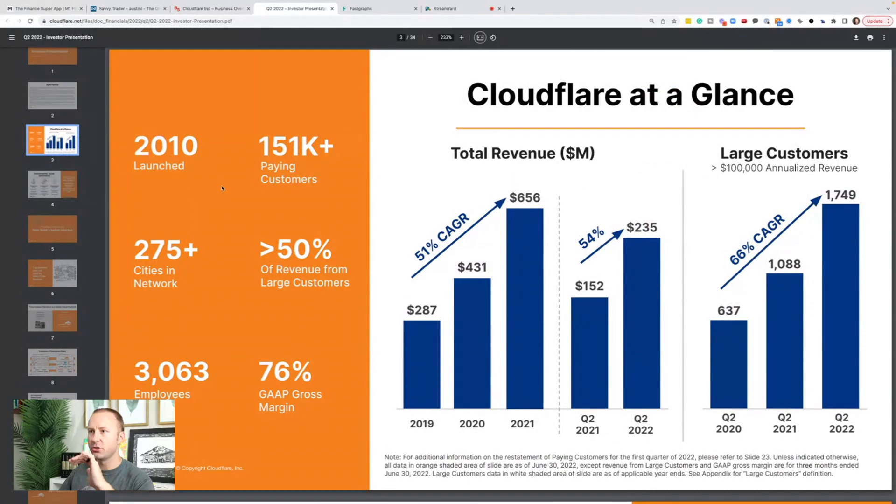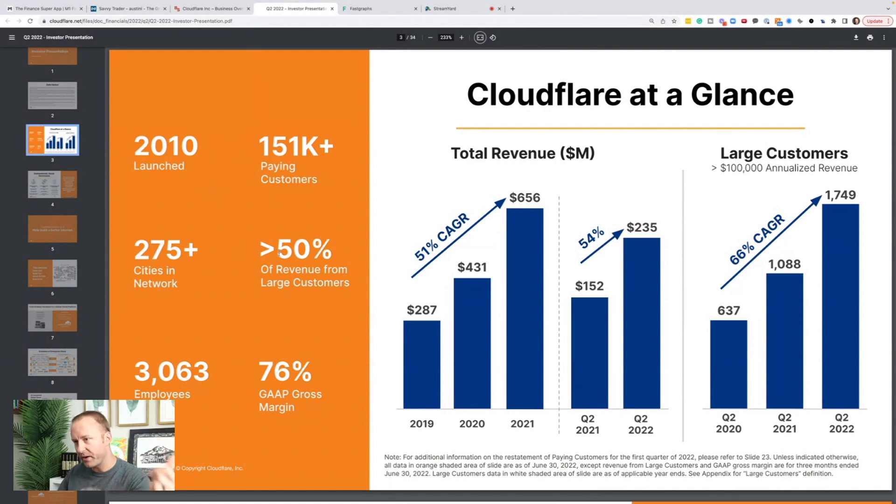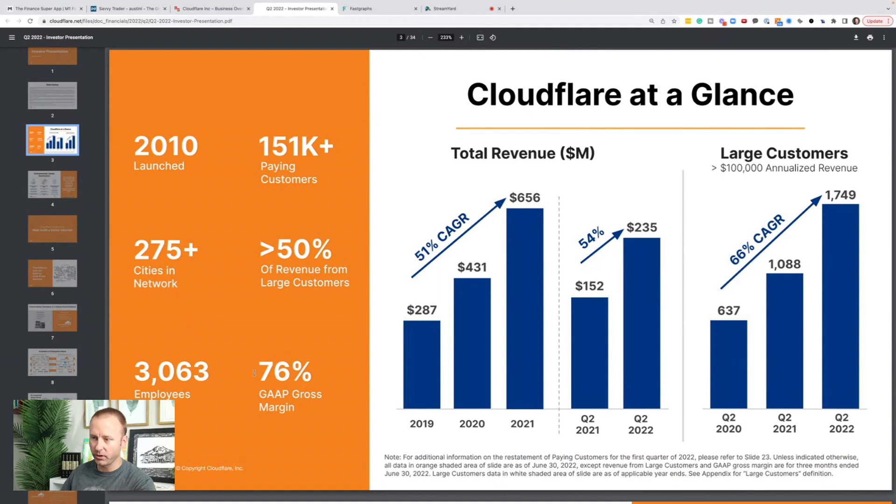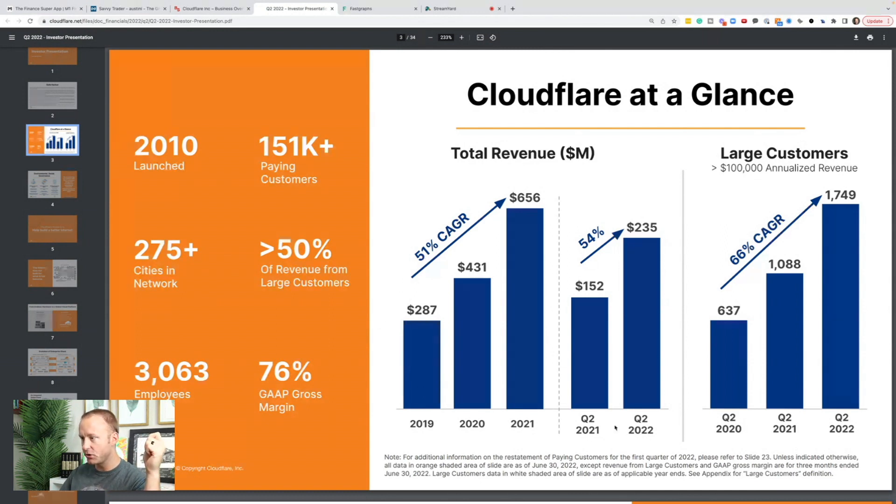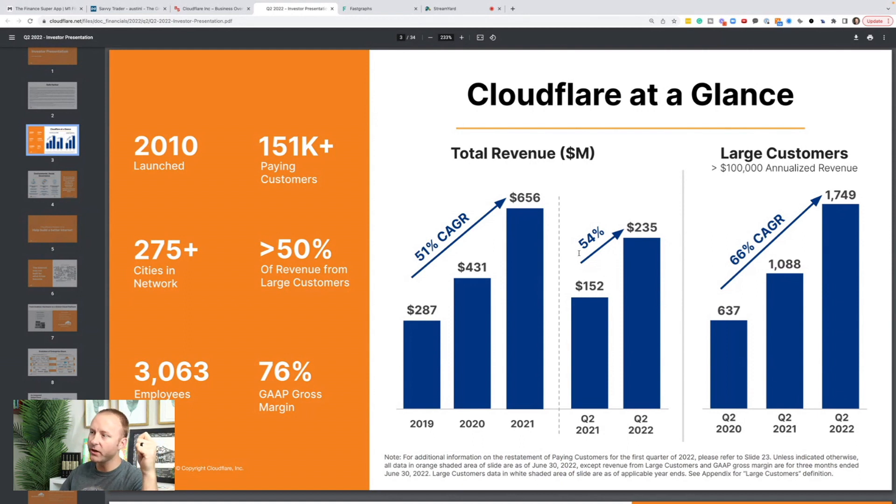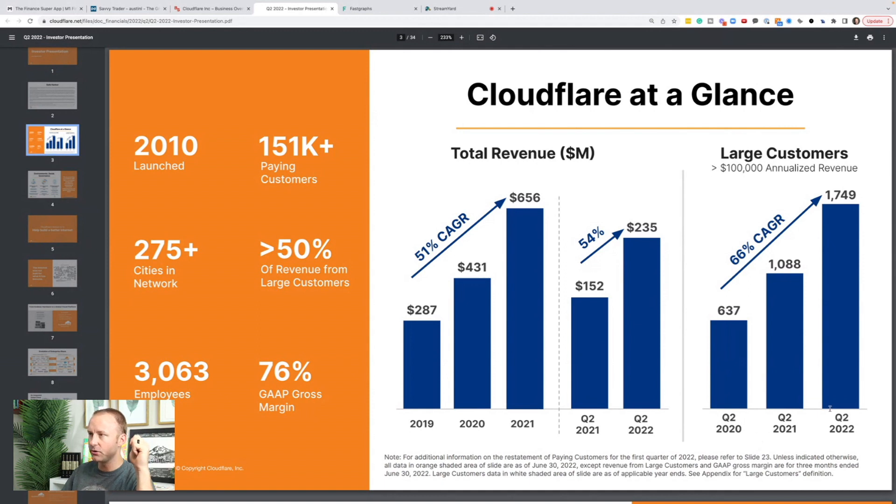Let's jump into their 2022 investor presentation. The company was launched in 2010. They have 151,000 paying customers. Over 50% of their revenue comes from their large customers. They have about 3,000 employees and 76% gap gross margin. Since 2019, they've grown revenue at a 51% compound annual growth rate. From Q2 2021 to Q2 2022, this was their last quarter, they grew revenue at 54%. And then large customers, they define those as over $100,000 in annualized revenue, are up 66% compound annual growth rate from Q2 2020 to Q2 2022.